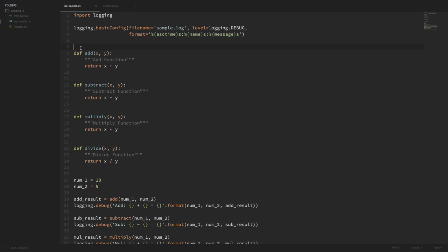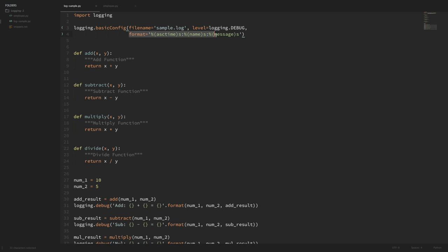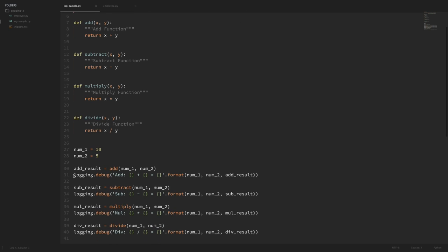If you watched my first video then you'll see that I have the same two files here that I used in that video. I have this super simple application with some short functions, and it's basically where we left off in the previous logging video. Just to recap, we imported logging and we set some basic configuration. The configuration is that we're logging to this sample log file, setting the log level equal to debug, and our format has a custom format where we're using the time, the name of the logger, and the message.